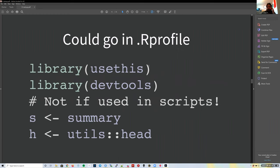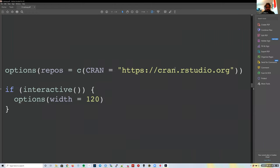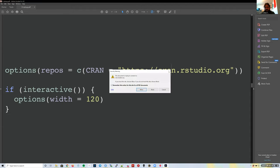Some things I use in my own `.Rprofile` on my Mac: packages useful for developing packages themselves—like `usethis` and `devtools`—always loaded, since I'm frequently writing new R code. The one I use on every computer is setting the CRAN mirror to a cloud mirror, for example `cran.rstudio.org`.